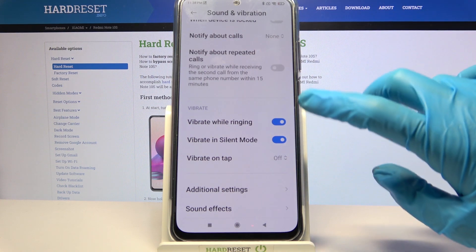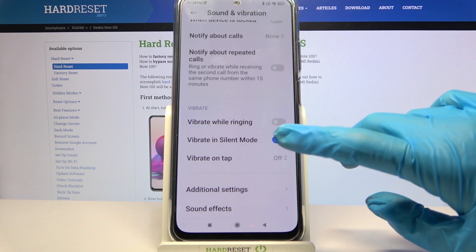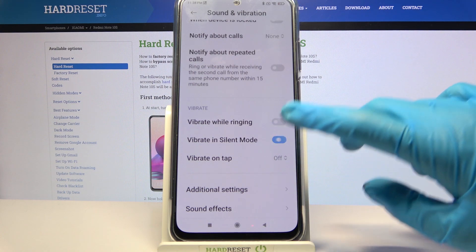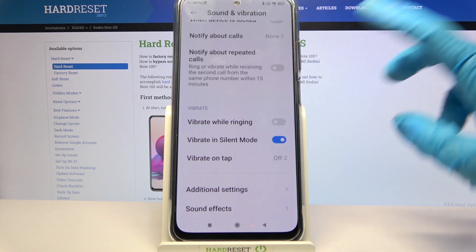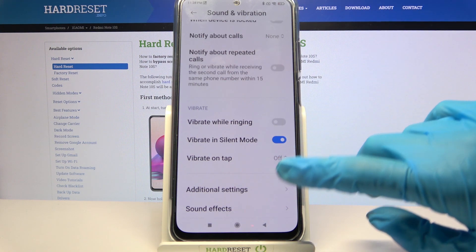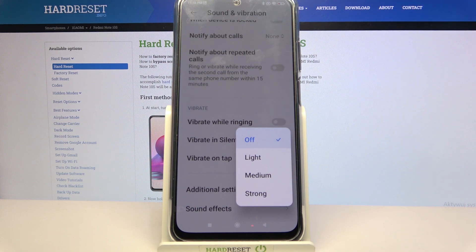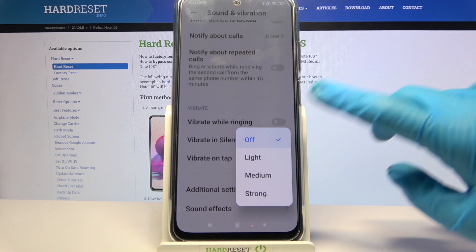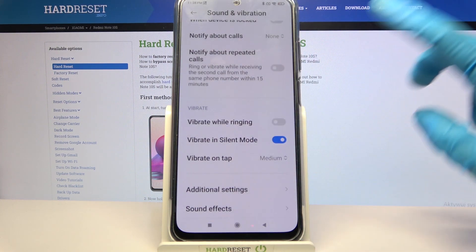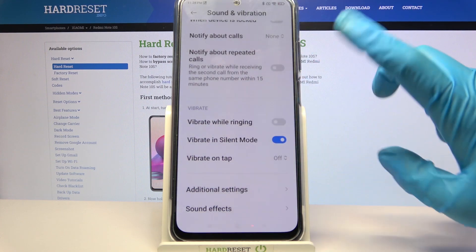This way you can enable or disable vibrations for incoming calls. Now you can click on the switcher next to vibrate in silent mode to disable or enable vibrations when your device is muted. Then click on vibrate on tap and pick the intensity of touch vibrations by selecting an option like medium, or turn them off completely by selecting off.